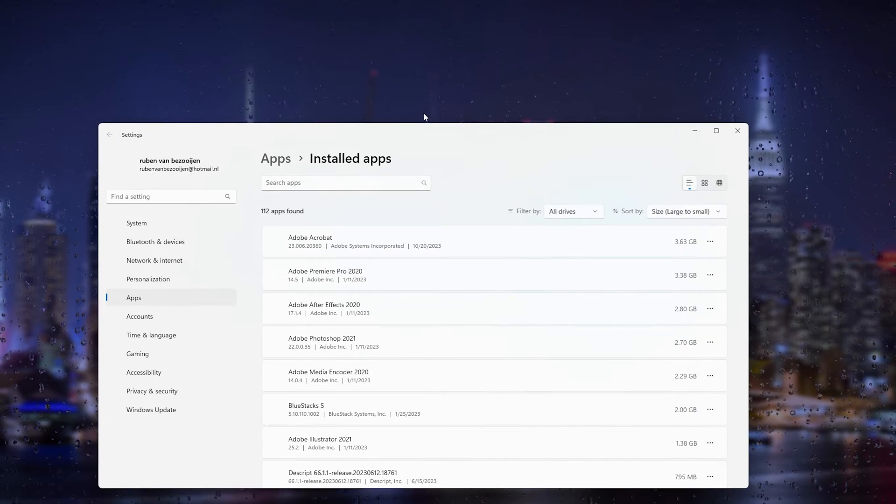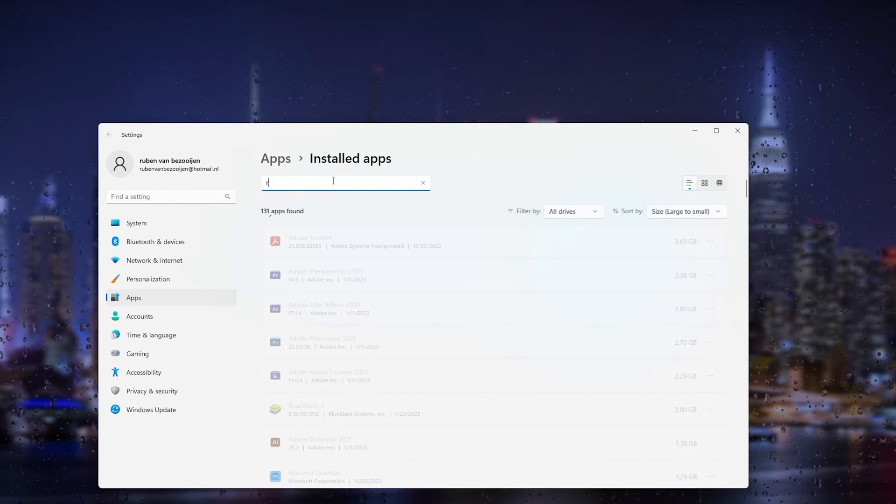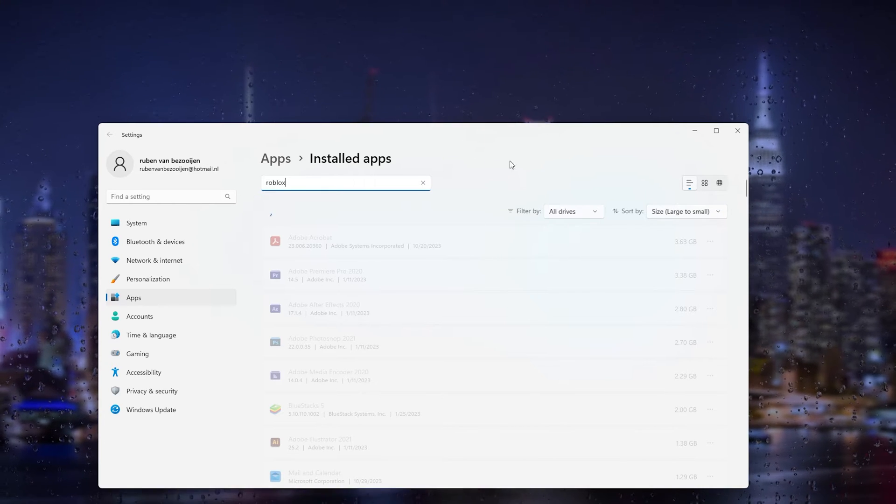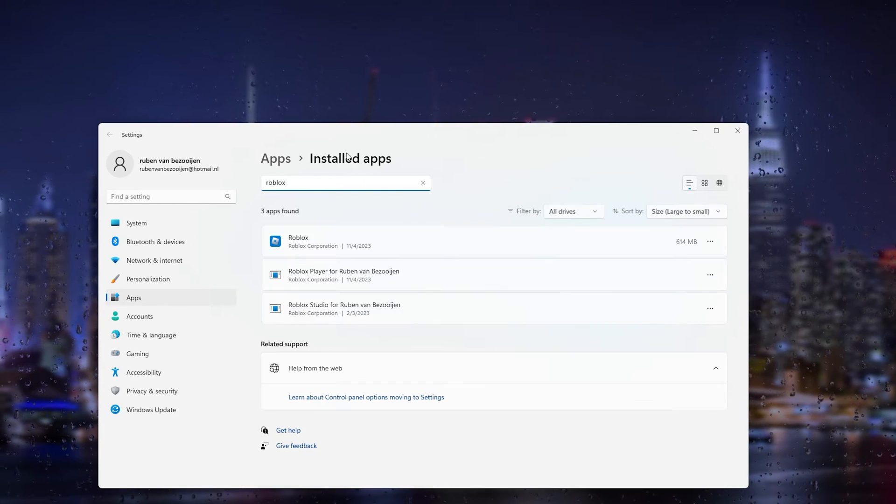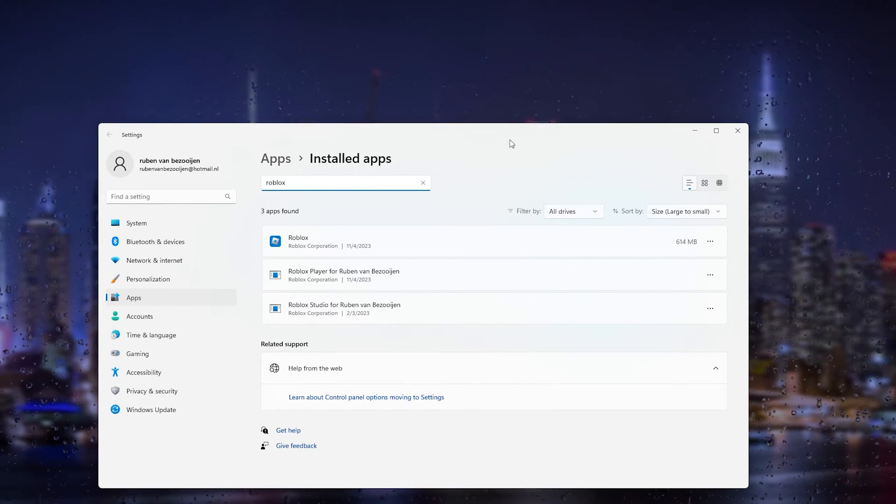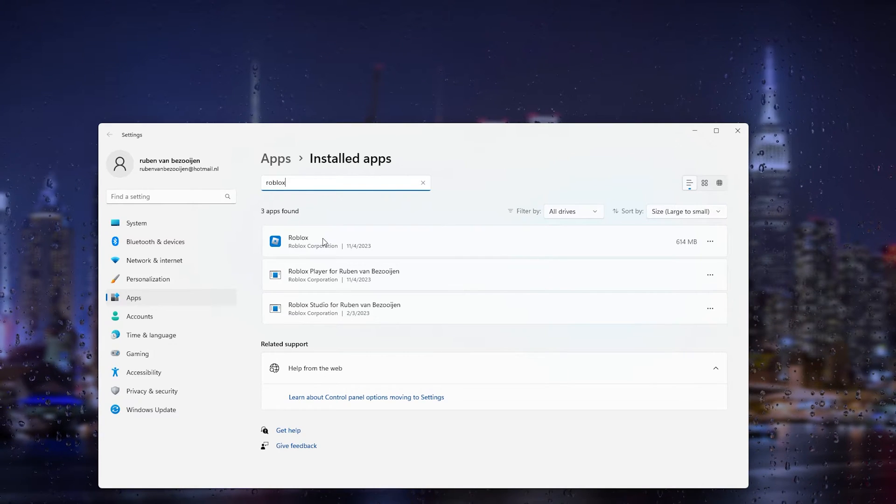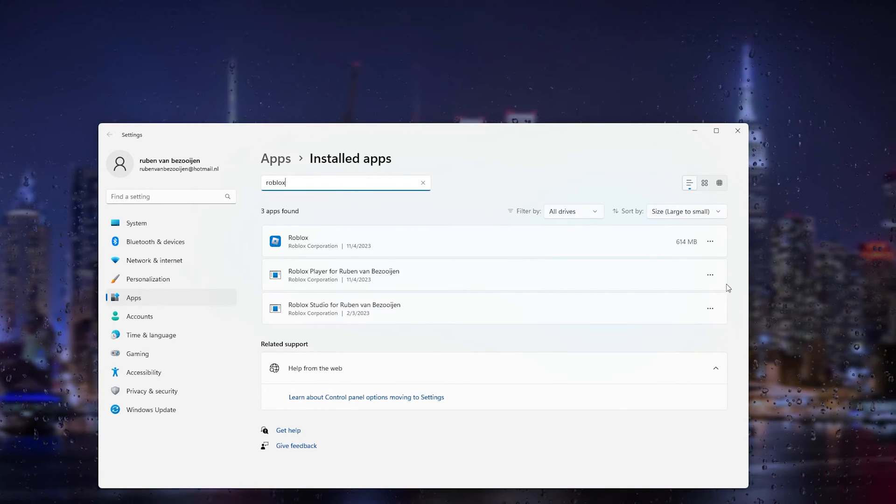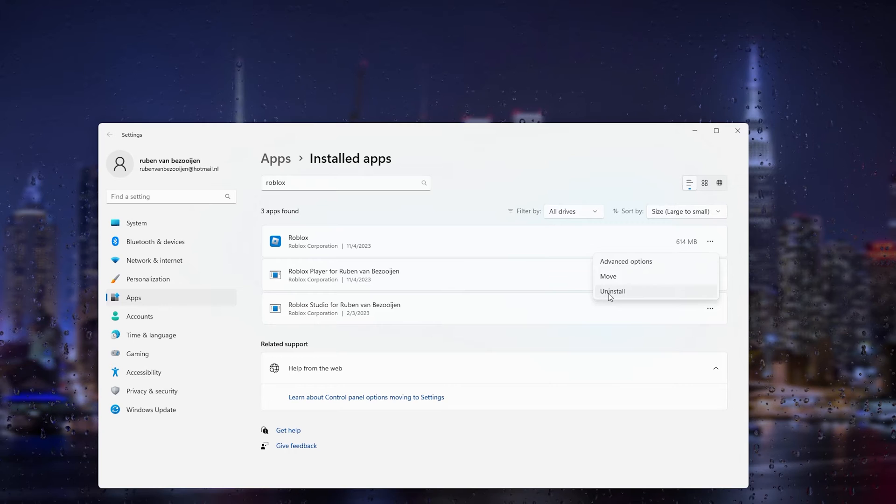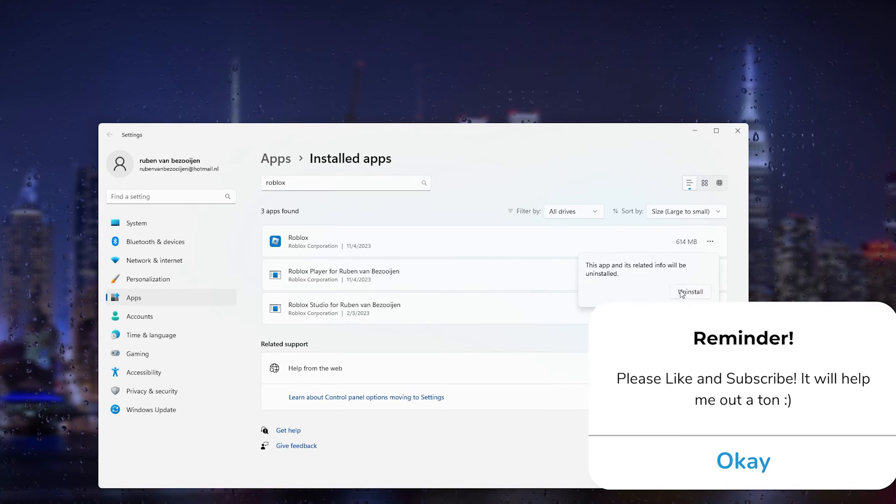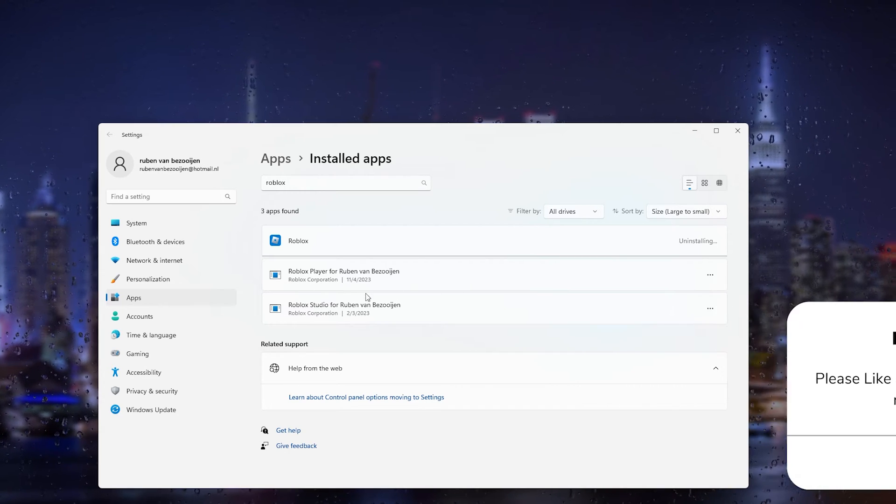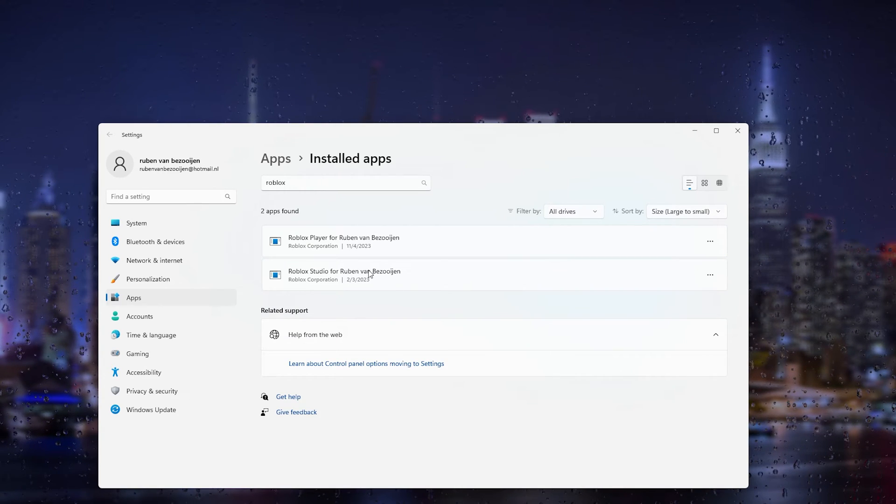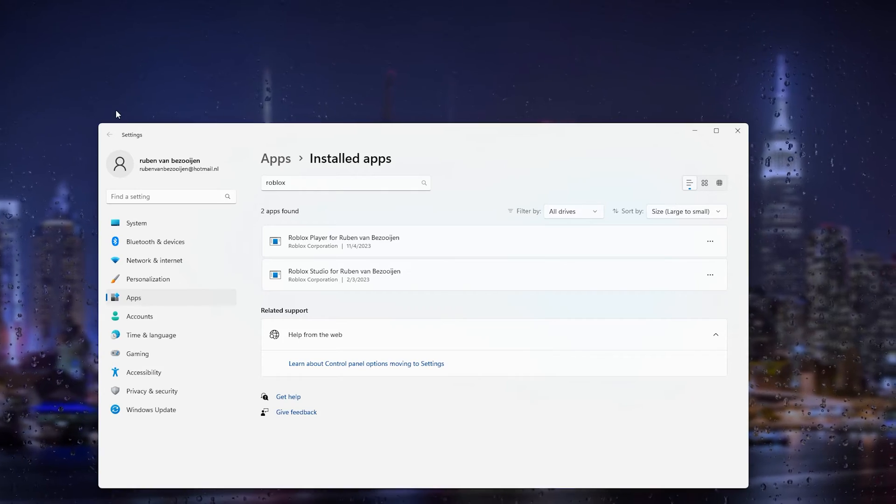Type in Roblox. This will show all the versions of Roblox on your PC. Simply right-click and go down to Uninstall. From there, uninstall the game, uninstall all the versions, and once you've done that, we're going to the next step.